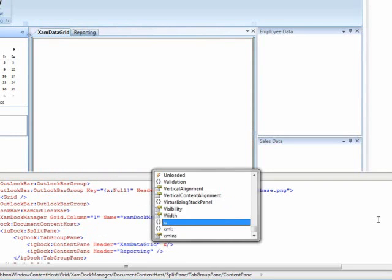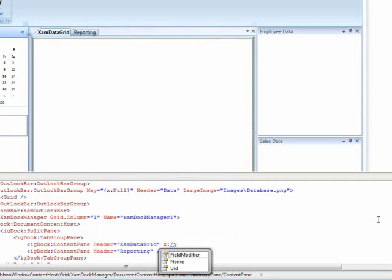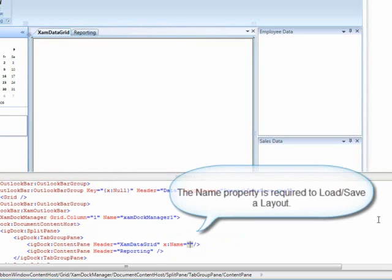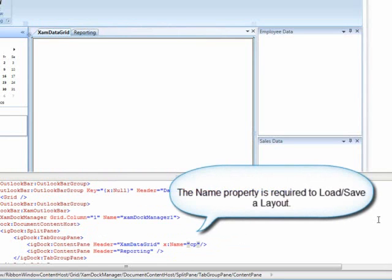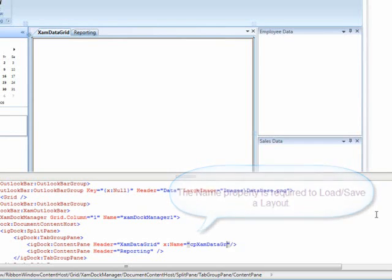Let's go ahead and make sure we have a name assigned for each of these. Let's see content pane, XAM data grid,